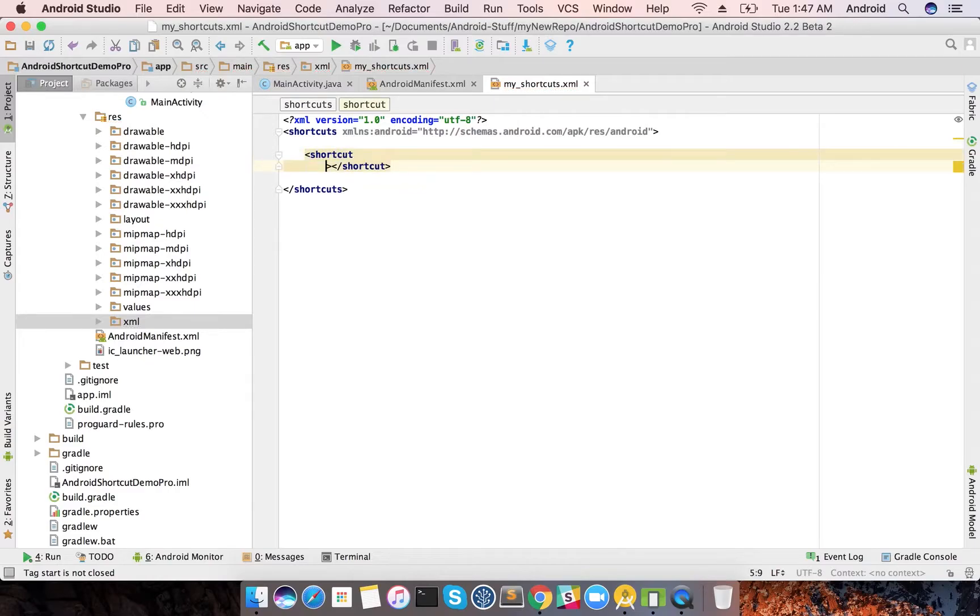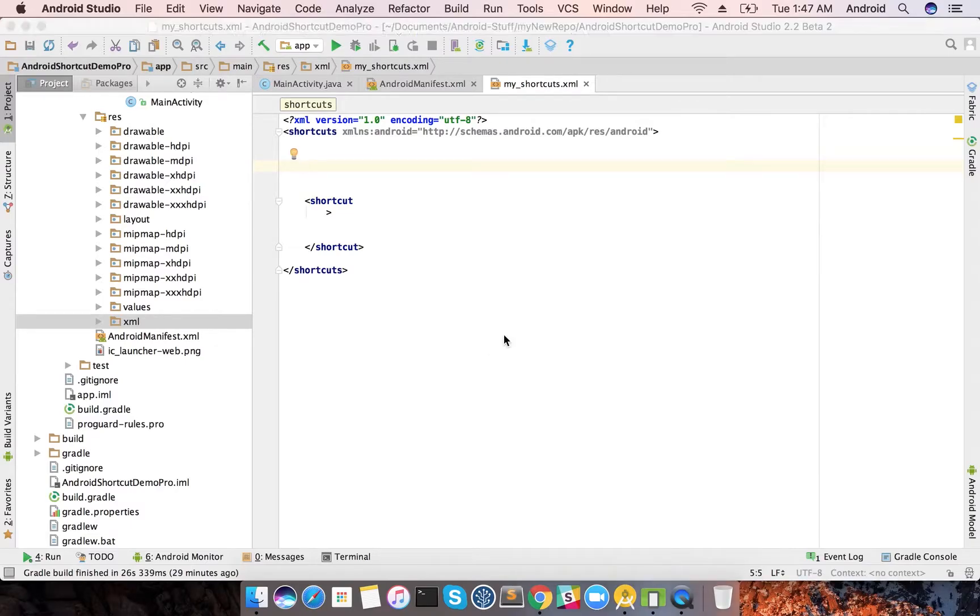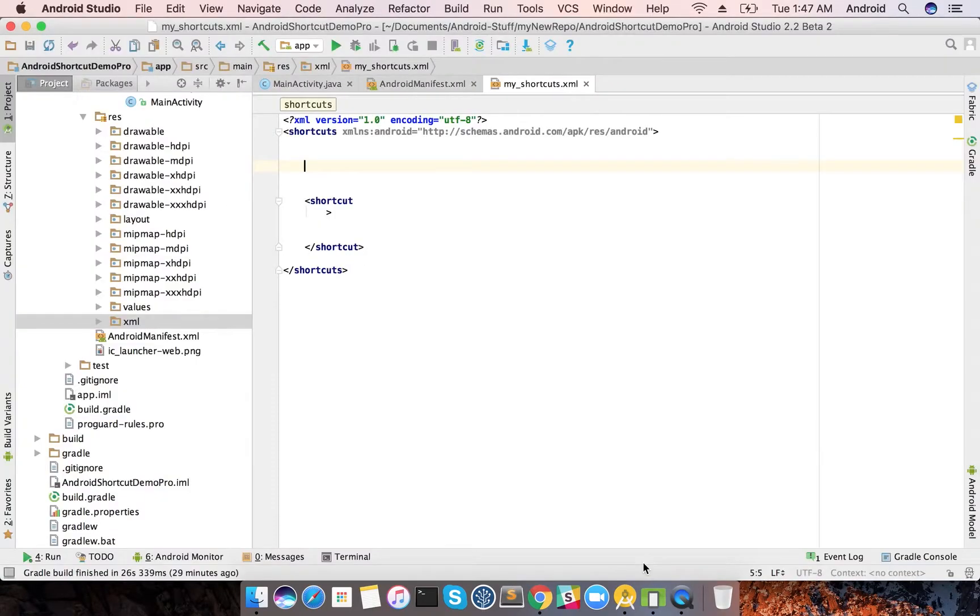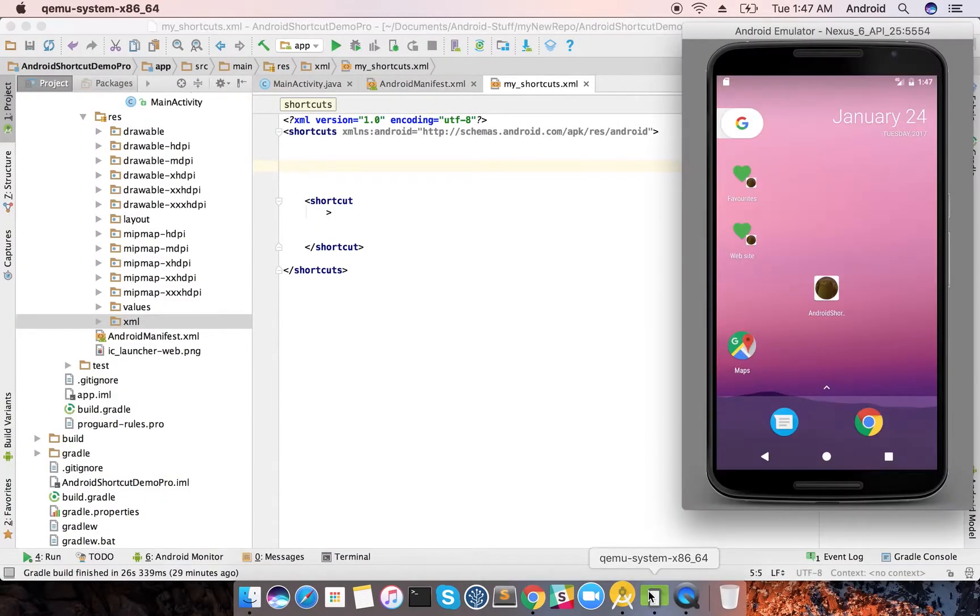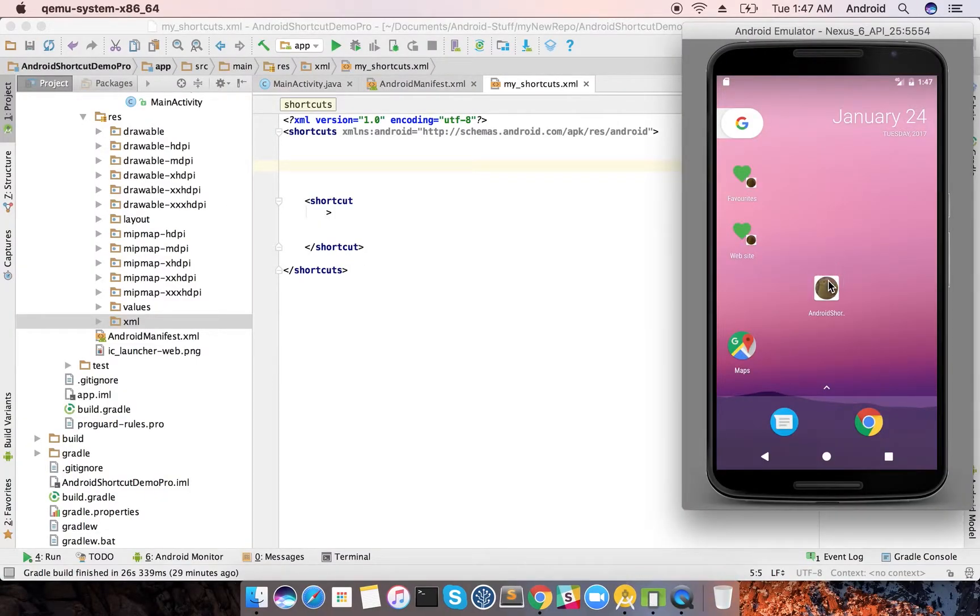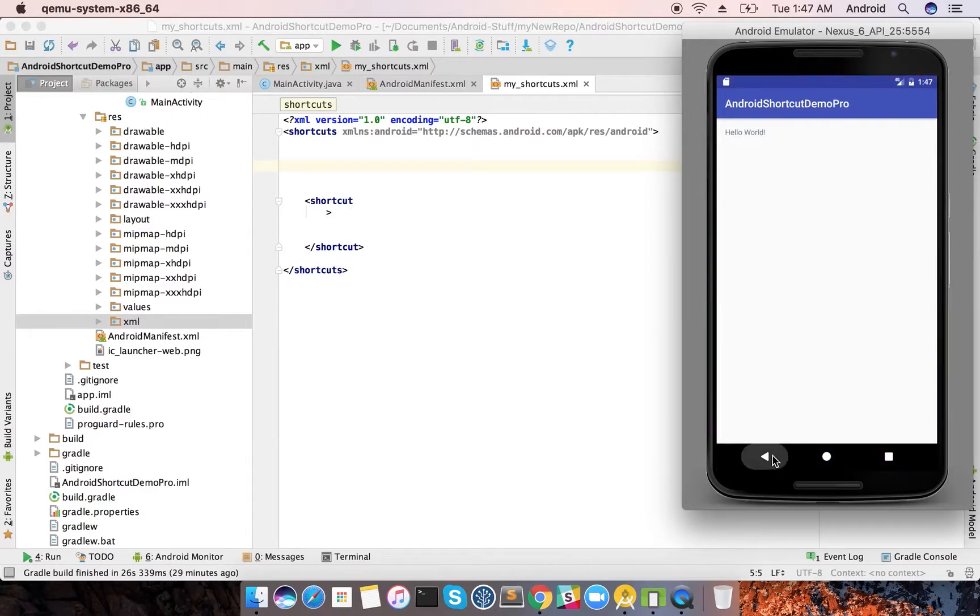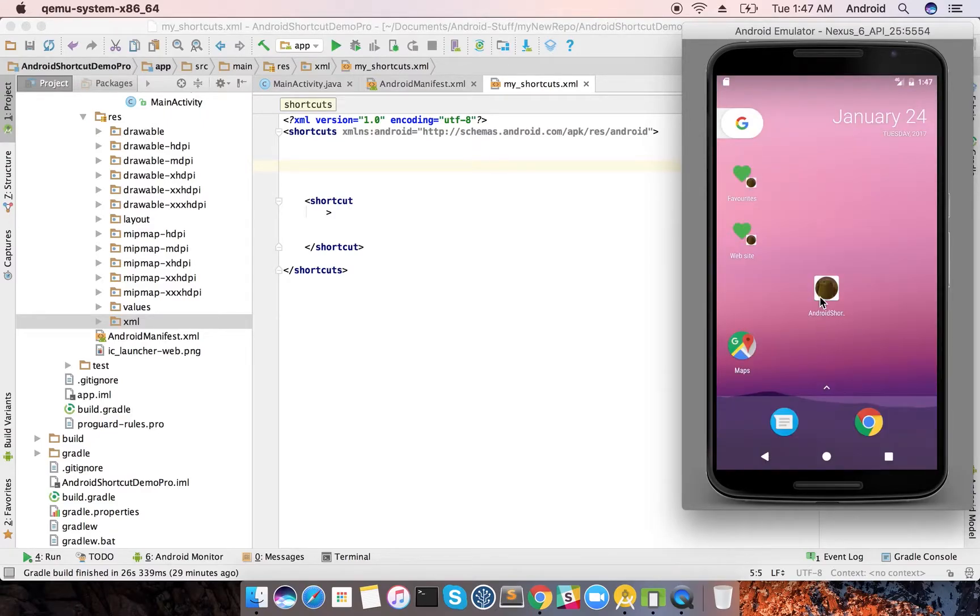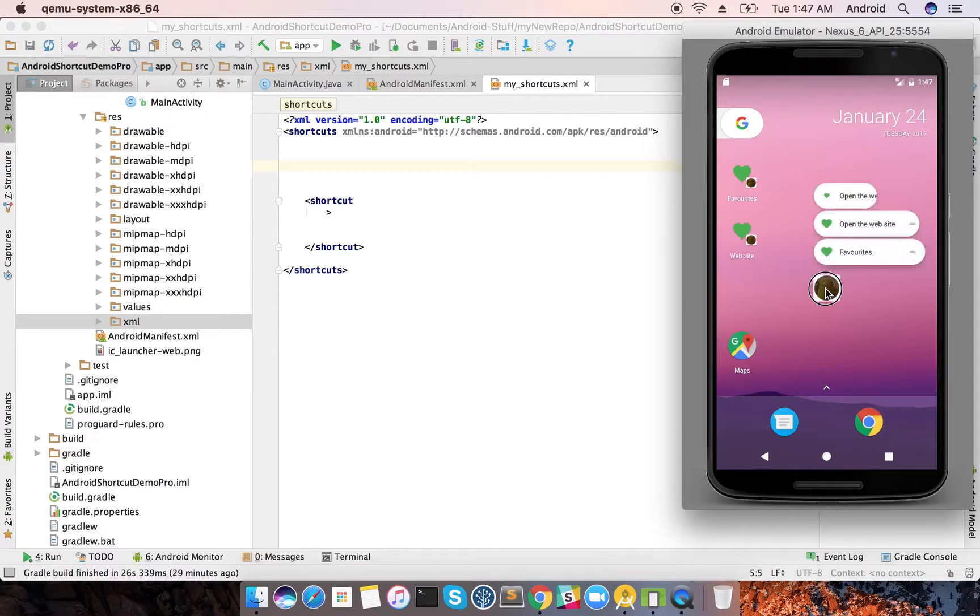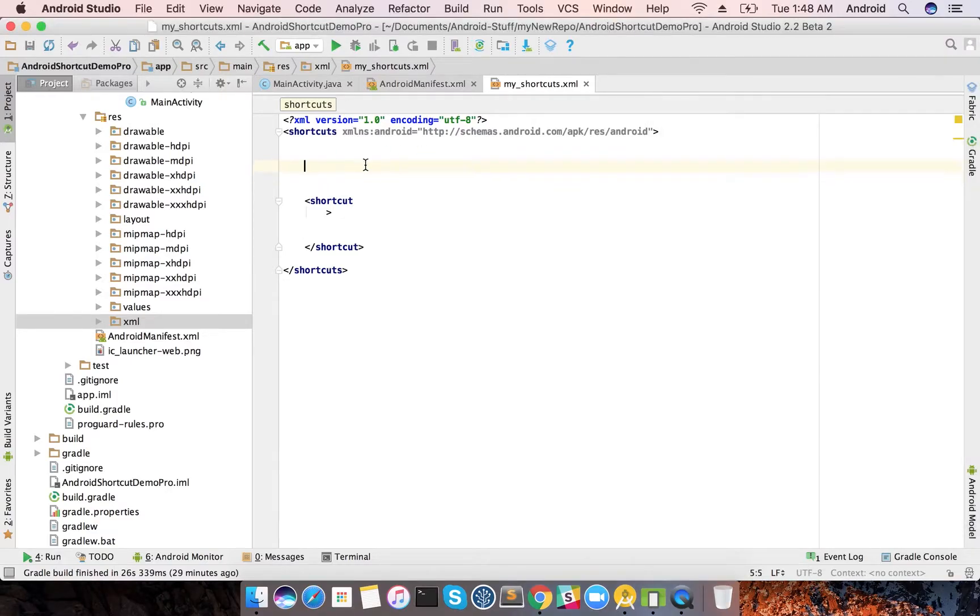Whenever you are creating a shortcut, there are some mandatory fields that you need to have. One is the icon, the second one is the long name, and the third one is the short name. These are the three fields that you always need to have.